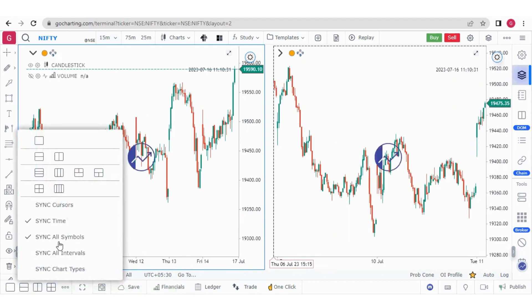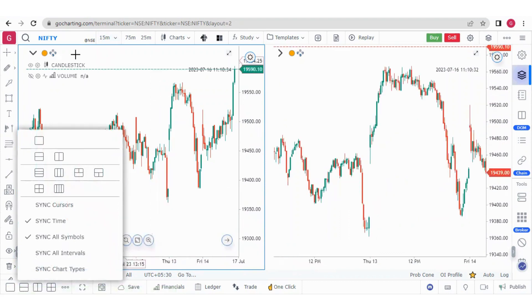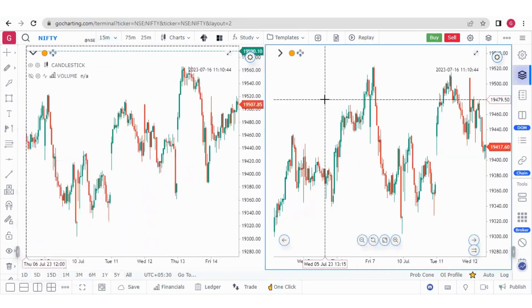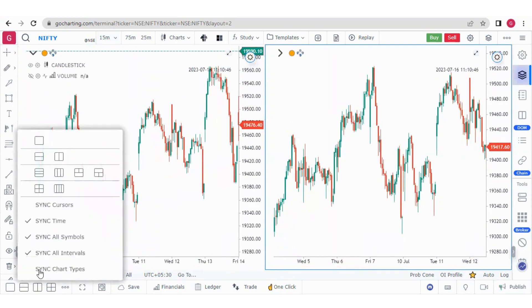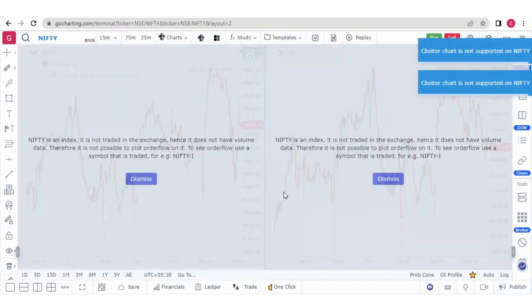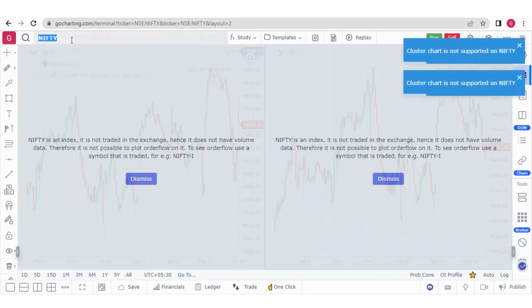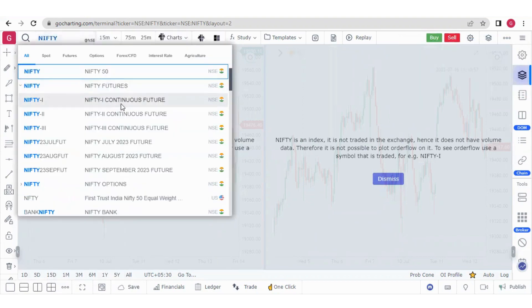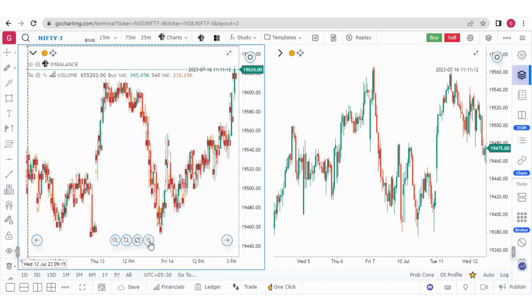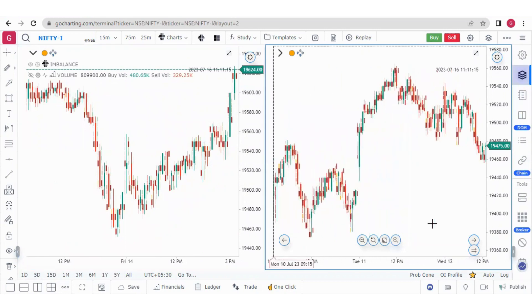That was synchronized time. We can also synchronize all symbols — in this case all charts will show the same symbol, Nifty only. There is also synchronize time intervals, so all charts will use the same time interval, such as 15 minutes. Finally, synchronize chart type means if you are using an imbalance chart in one chart it will be the same in both. Let's select the Nifty Futures chart to demonstrate.